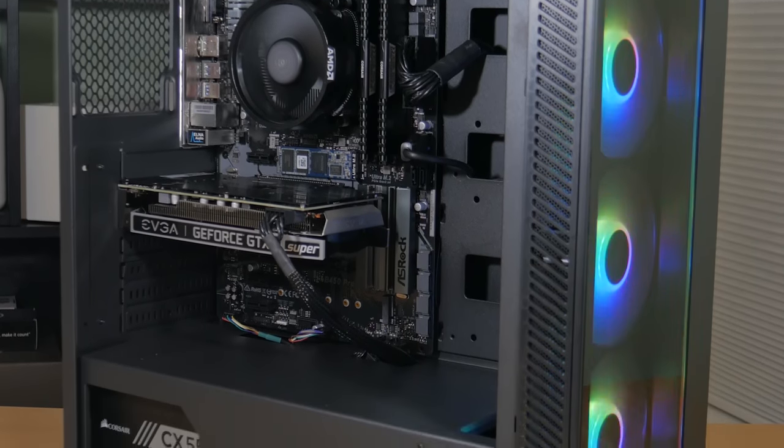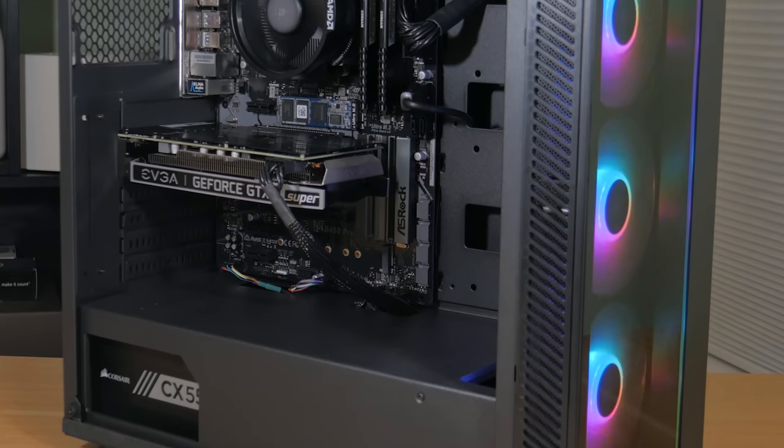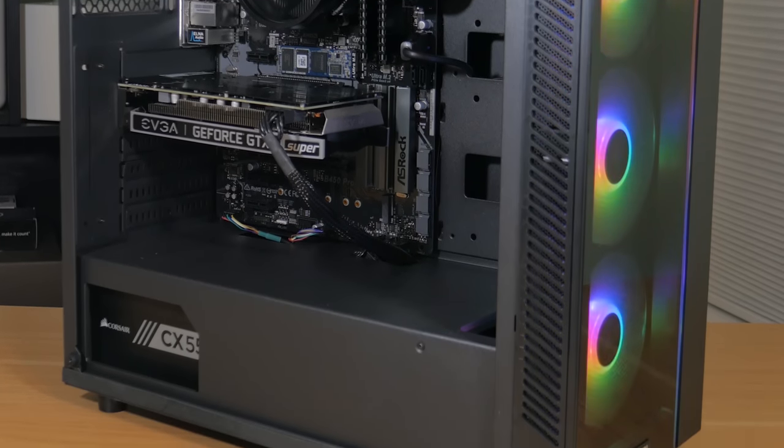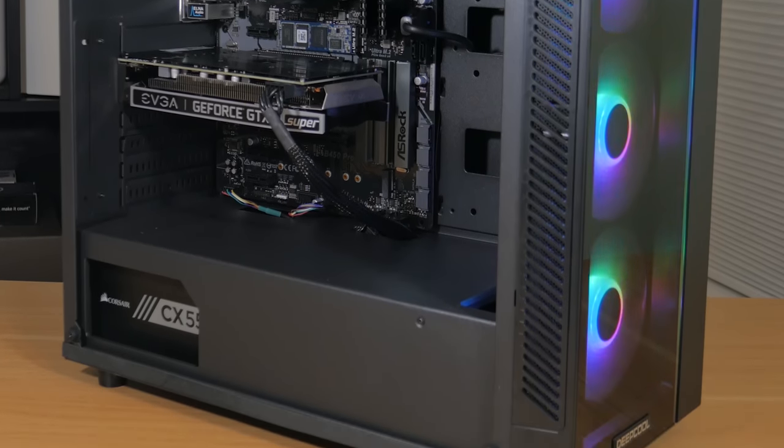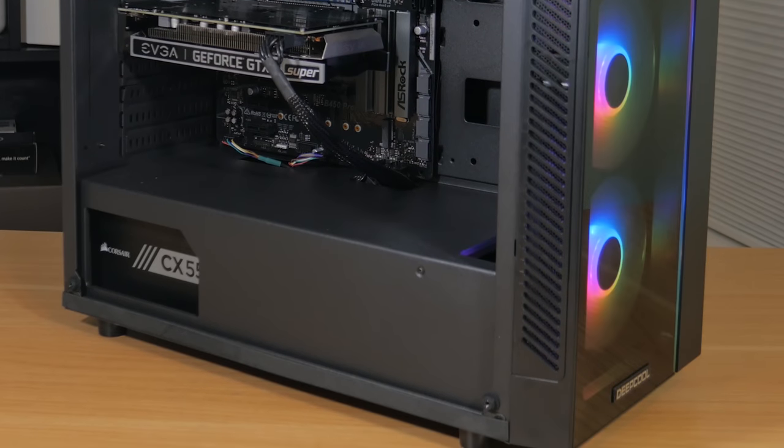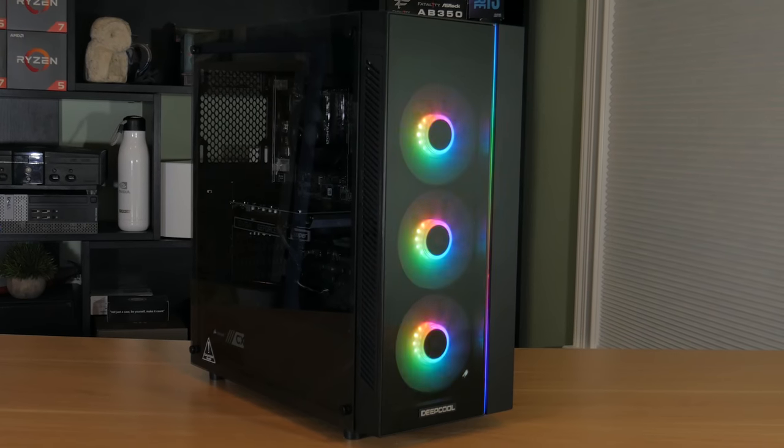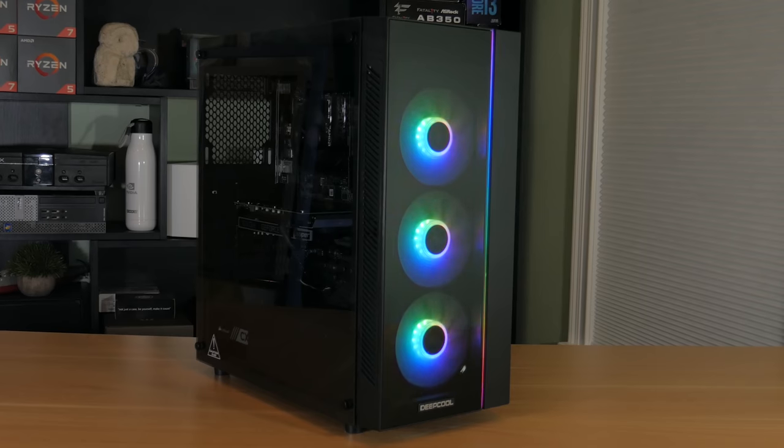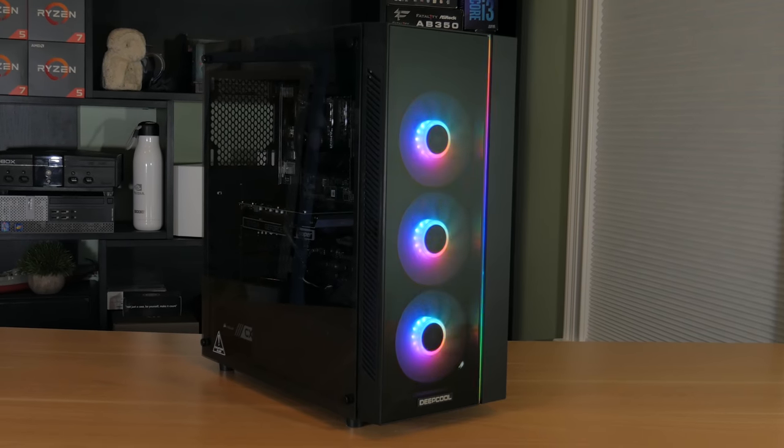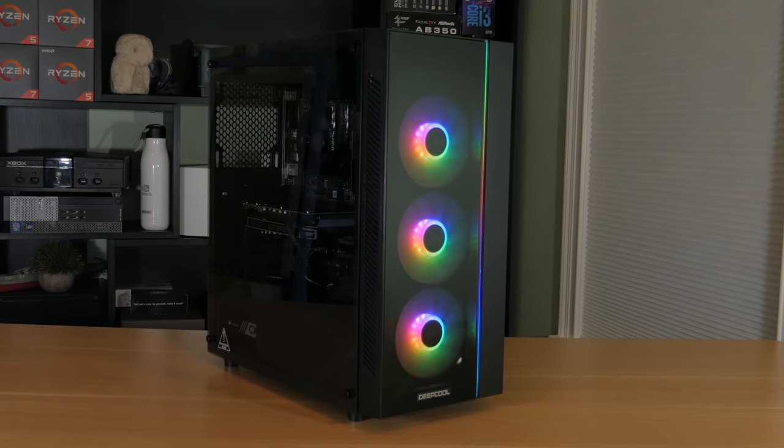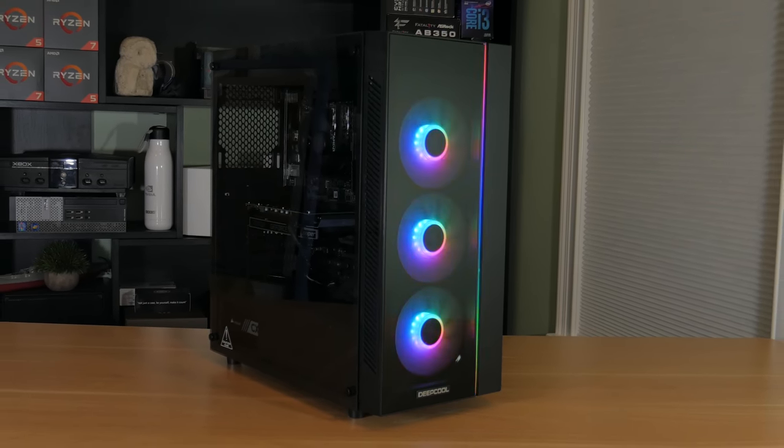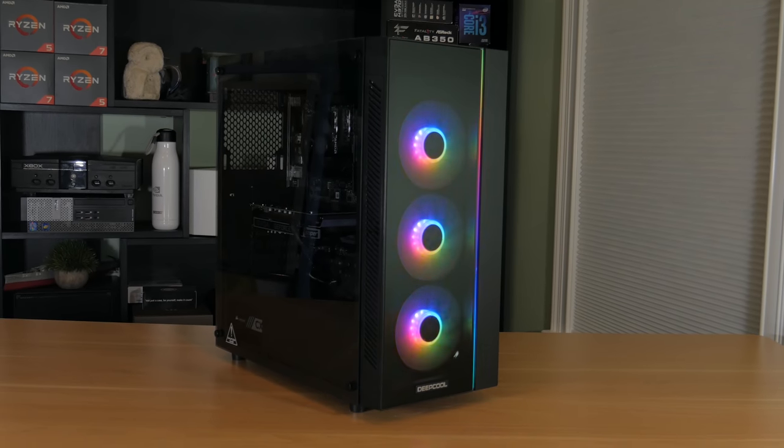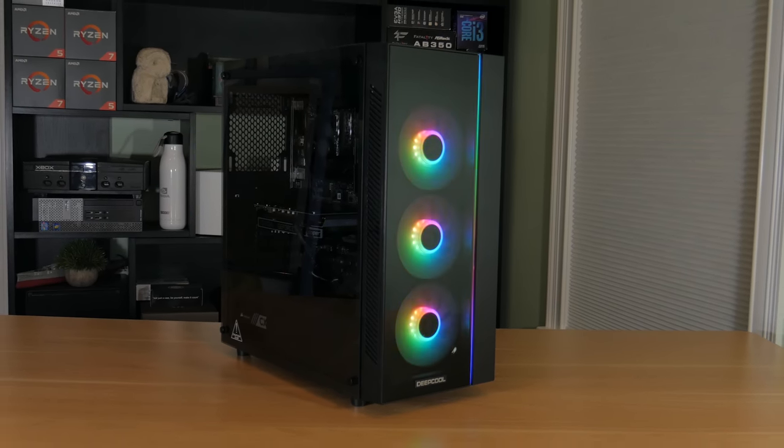The non-modular part isn't a big deal because of our case which is the Deepcool Matrix 55 Add RGB. This is a $70 case that offers a lot of value for its price. It has a side and front panel made out of tempered glass and it has three included RGB fans which look absolutely amazing. This is an ATX mid-tower case which is plenty big for our system and allows for many upgrades in the future.